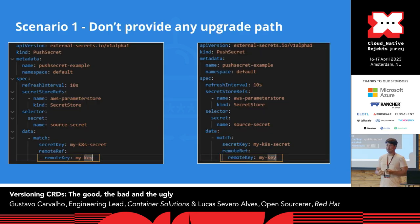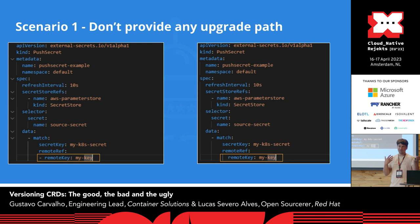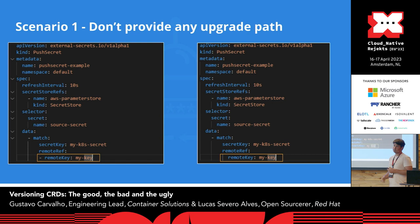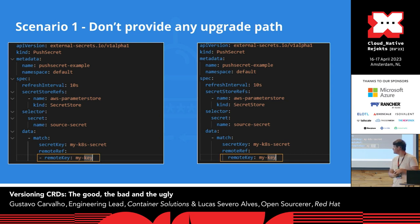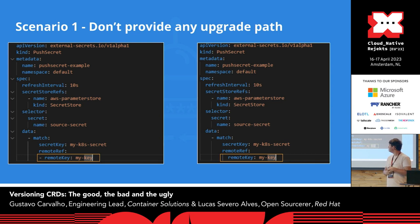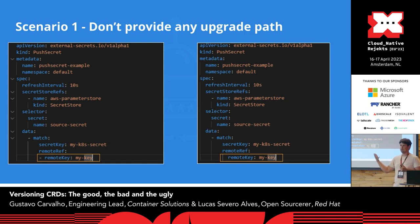I cannot go through this presentation without talking about the very first use case: how to do a breaking change and how to provide a good path for your users. Sometimes you don't really need to. The case we have on ESO itself — recently we released the Push Secret CRD, a very cool feature. When we released it, we released it with a bug. The actual spec was a little different than what we designed for — it was an array when we really wanted a key-value pair.